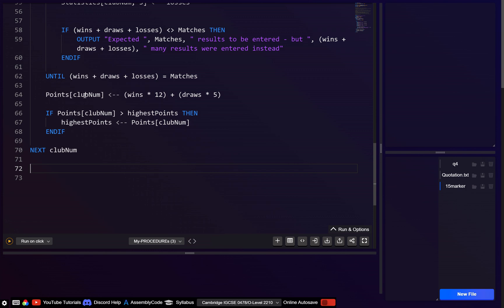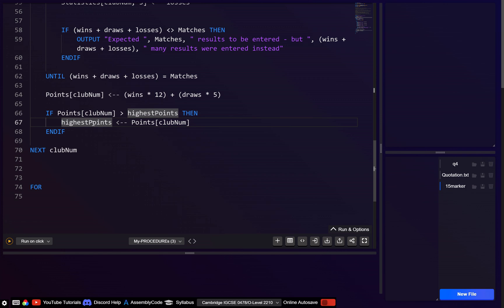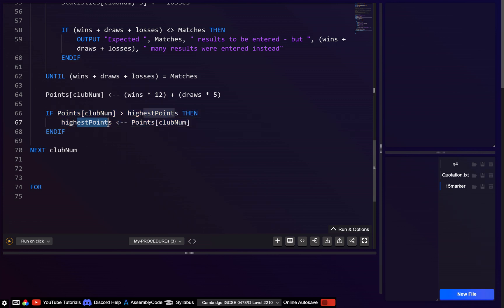Then here we do the same thing in a second loop — looping through each club to find if their points equal the highest points. The reason we need two loops is that there might be multiple teams with the highest number of points, and we can't output a winner until we've checked all teams — a later team might have more points.